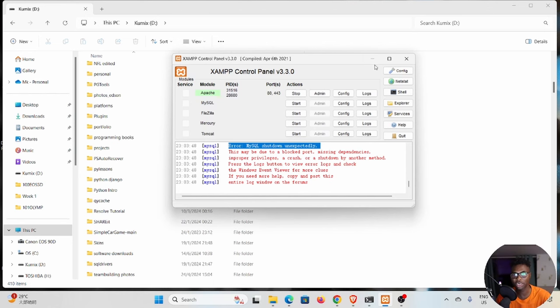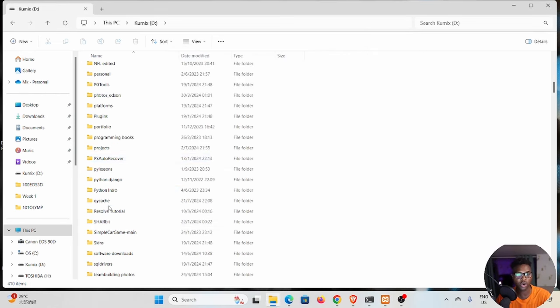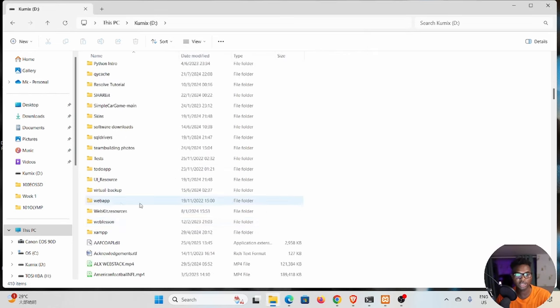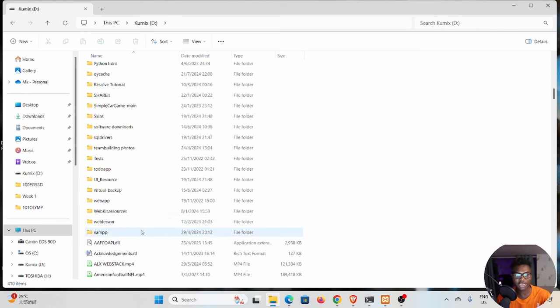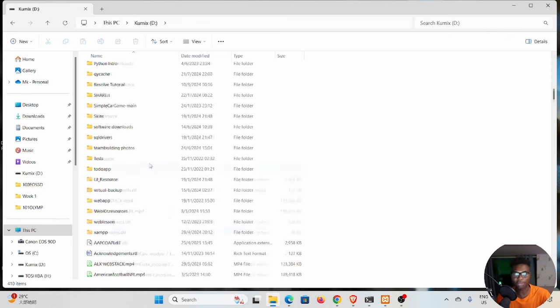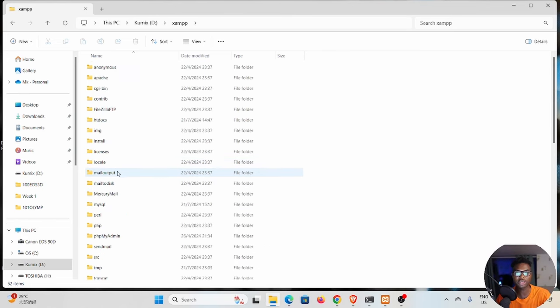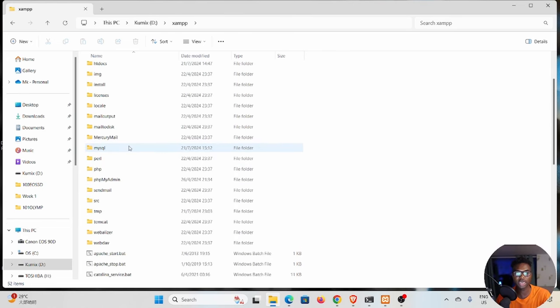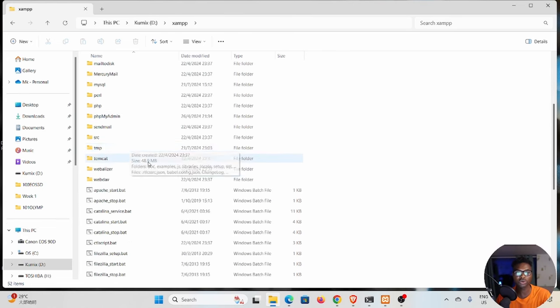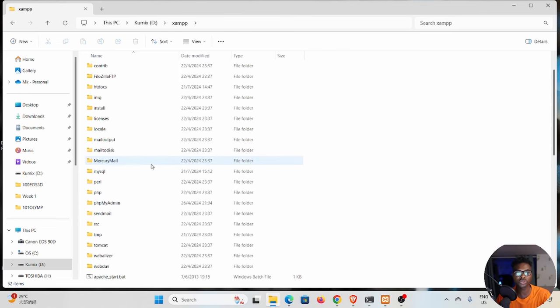The way you do that is you go to your XAMPP installation. Mine is in my D drive, yours could be in your C drive. Find where you installed XAMPP. In this folder, you want to double-click to open and you want to go to MySQL.